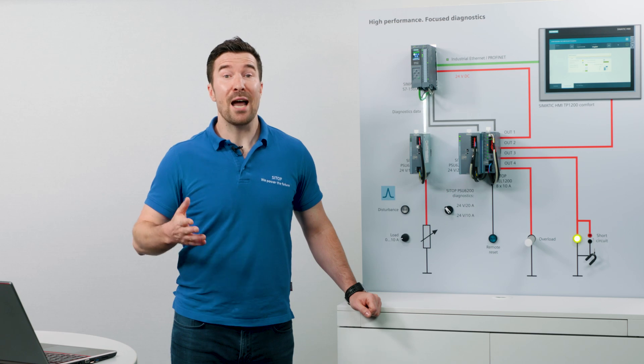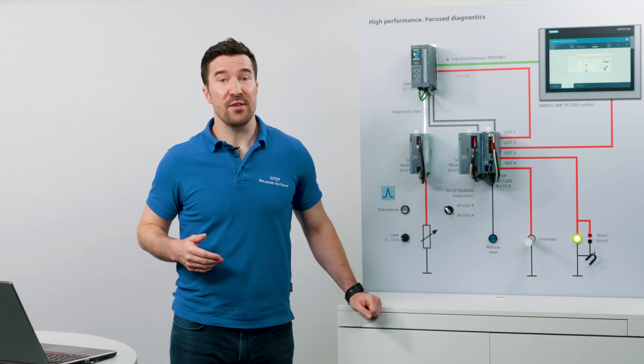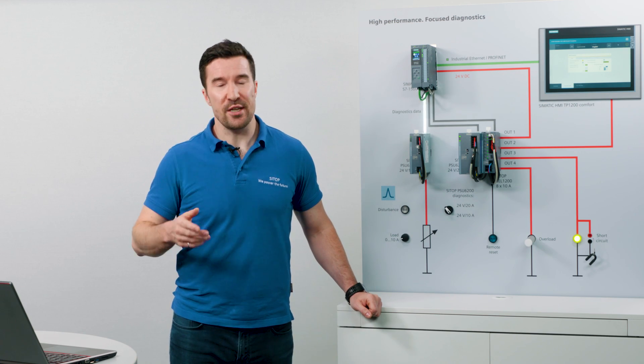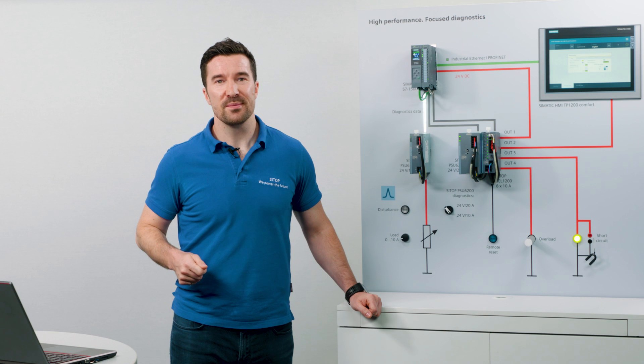Automation is progressing all around us, and it is placing more complex demands on your power supply. Not only does your power supply need to be highly reliable and robust, but now you can additionally achieve high transparency in your application.